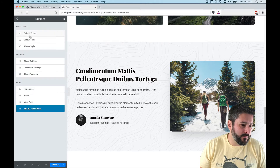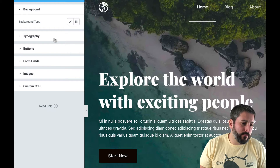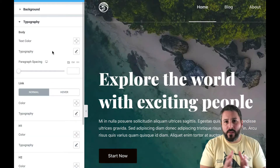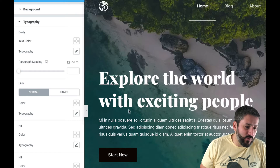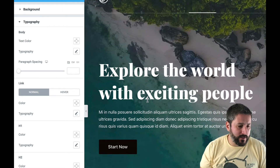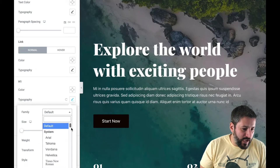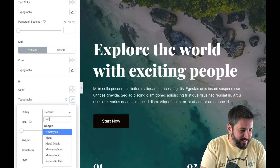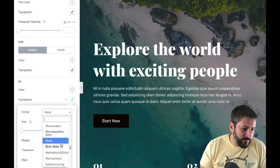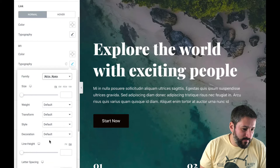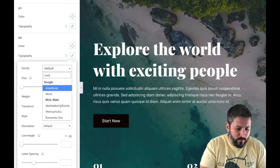One thing I want to quickly show you: go to Global Settings, then Theme Styles. This allows you to do things like change all fonts globally. For example, the H2 element is pretty predominant across this home page, and we want to change the typography to something different. Let's go ahead and pick something radically different — Metal Mania.